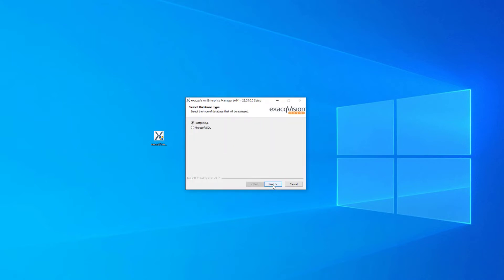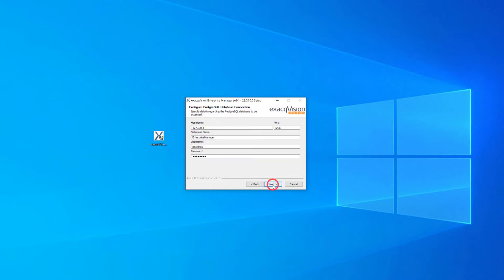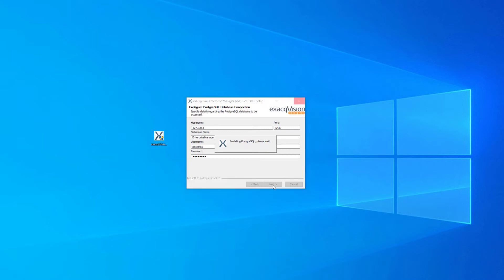Select your database type. As mentioned earlier, PostgreSQL is included at no cost. However, some organizations may insist on using their own Microsoft SQL database. If that is the case, you will be prompted to enter the credentials and connection details for your Microsoft SQL database to continue.